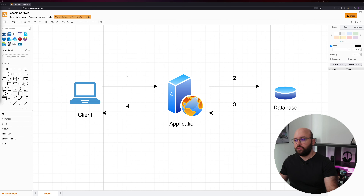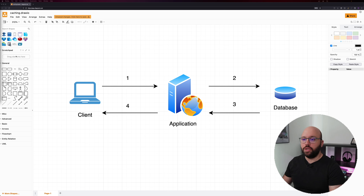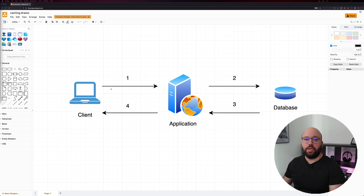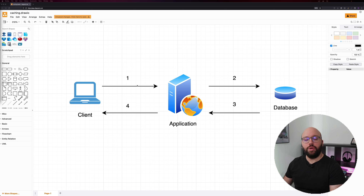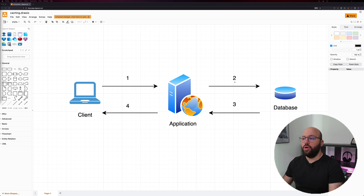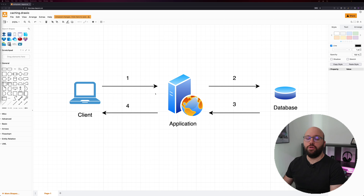Let's check what caching is and how we can implement it in our .NET application. This is the normal process for an API request: we have a client making a call to our application — let's say it's going to get a list of something. The application receives the request, sends it to the database, the database runs the query, prepares the data, sends it back to the application, the application verifies it and ships it off to the user. So we have basically four steps with multiple intermediaries.